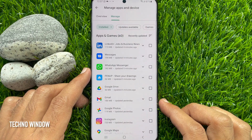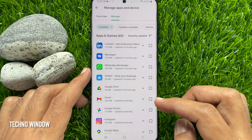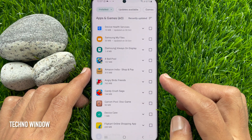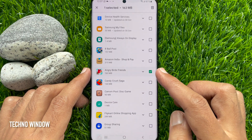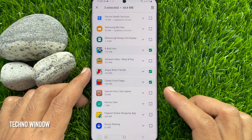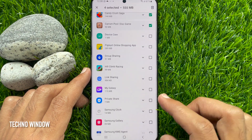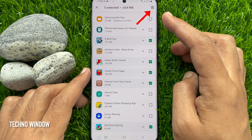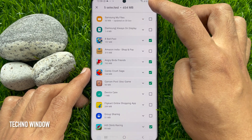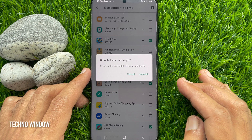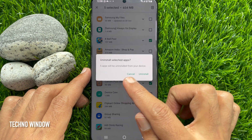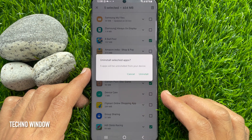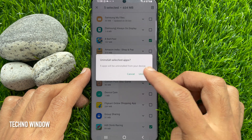Tick mark all the apps you want to remove or uninstall — just check the box beside the app name. Then tap the Delete button on the top right. A prompt will ask: are you sure you want to uninstall the selected apps? Apps will be uninstalled from your device. For confirmation, tap Uninstall.